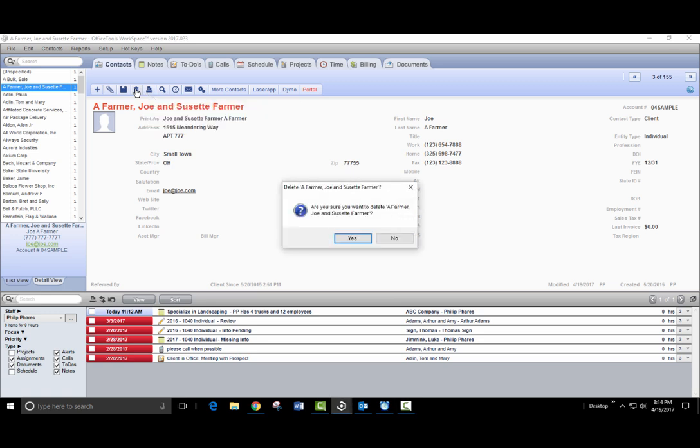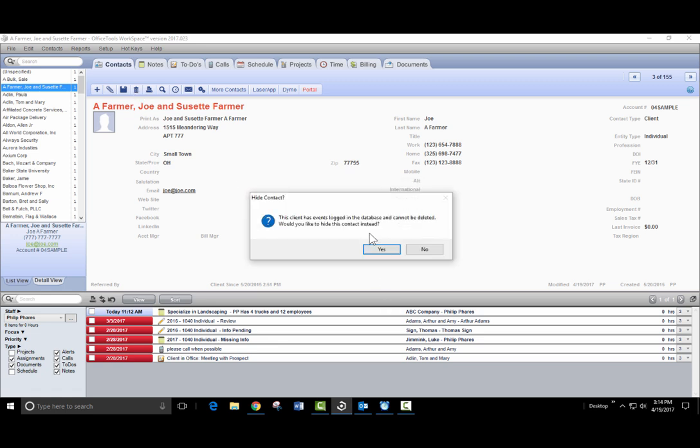This will prompt you and ask if you want to delete them, but if they do have events logged in, you will be unable to delete. Clicking yes will prompt you to hide them instead.